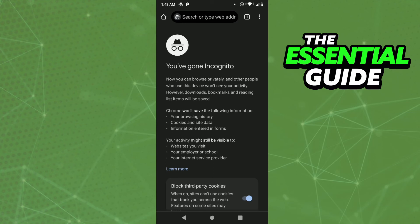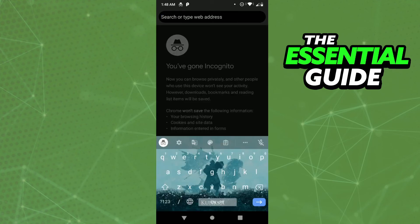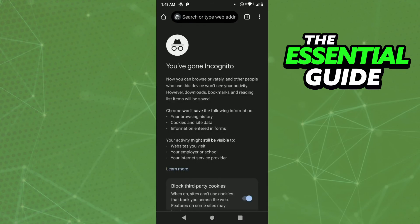Right here in the search bar, you just paste the link of the document you wanted to view anonymously. And after that you just enter the document in anonymous mode, and no one can see it's you viewing that document.